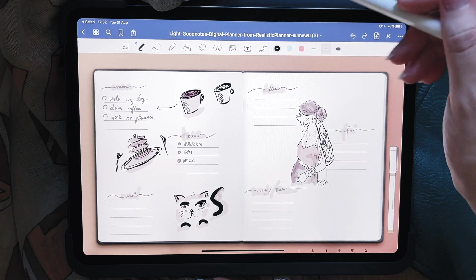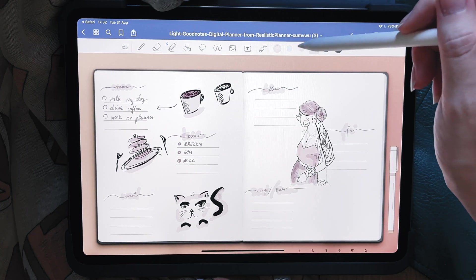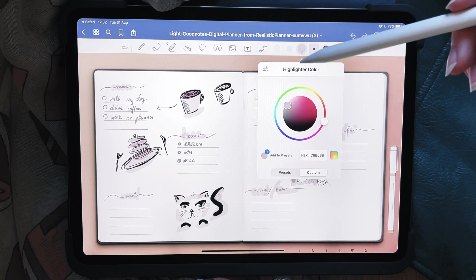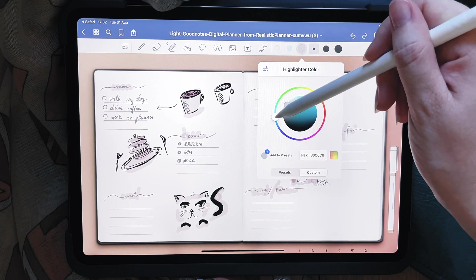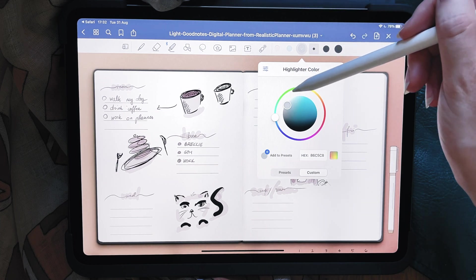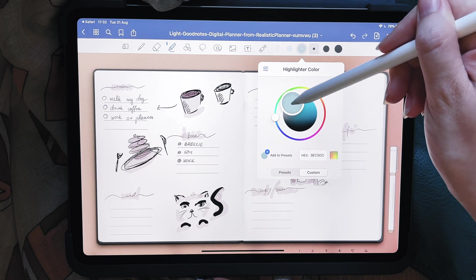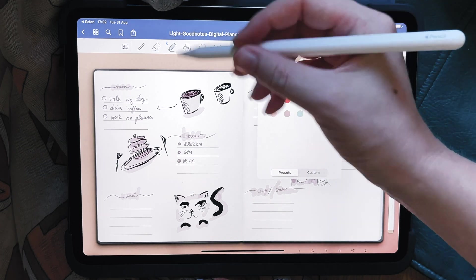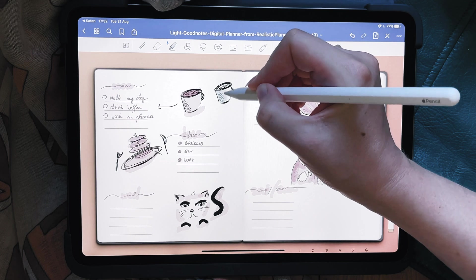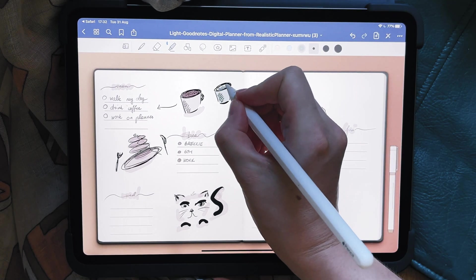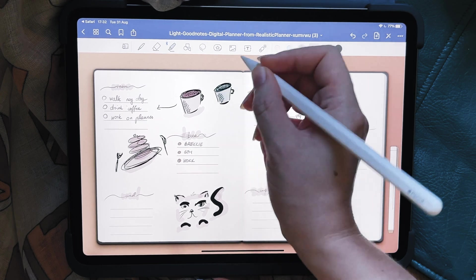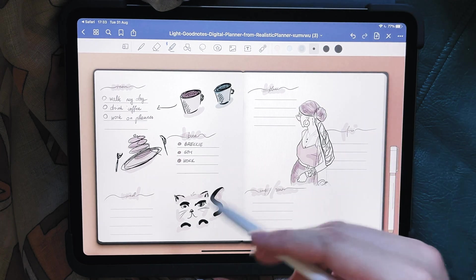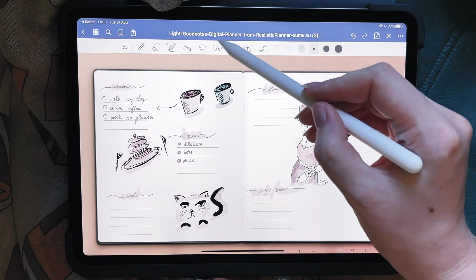For colors, I can go to the highlighter, choose the color I want, go to 'custom,' go to the circle, and pick a color. I can make it brighter or more muted, then add it to my presets. With the highlighter I can color it in — and if I release the pen and touch it again, it becomes darker, so I can do that if I want.